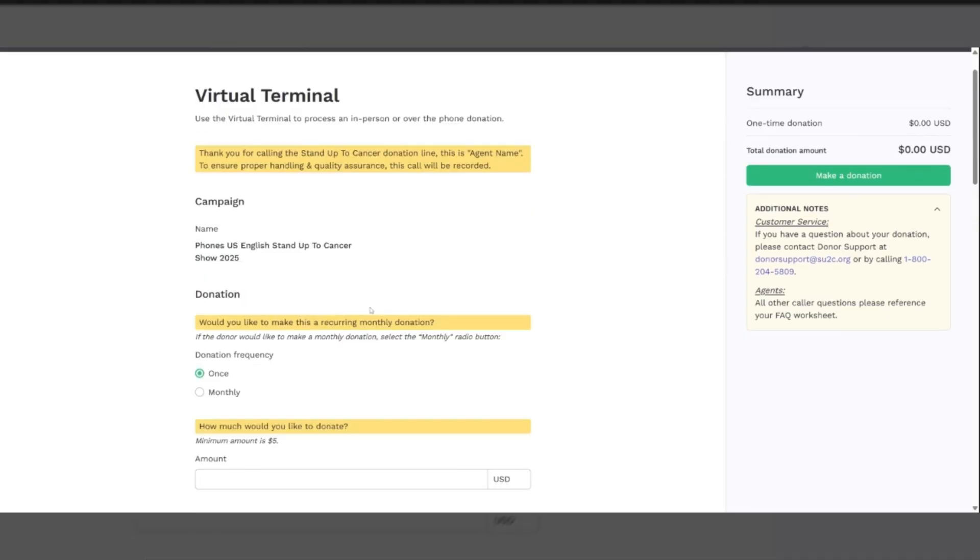The call flow is very simple. The caller calls in, simply read the script and take down their information. Thank you for calling the Stand Up To Cancer donation line. This is Tony. To ensure proper handling and quality assurance, this call will be recorded.